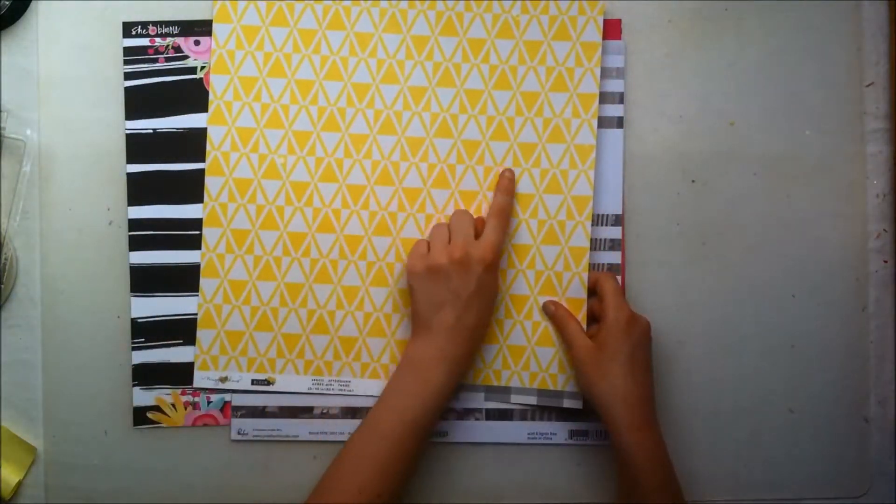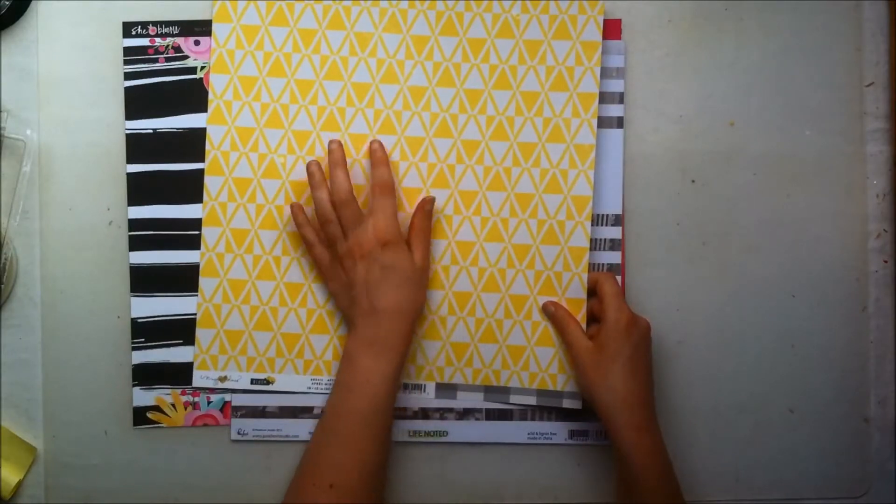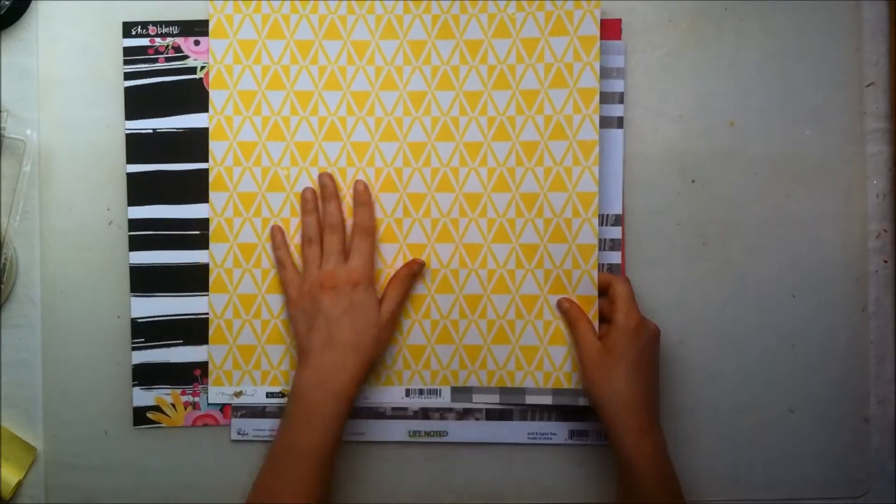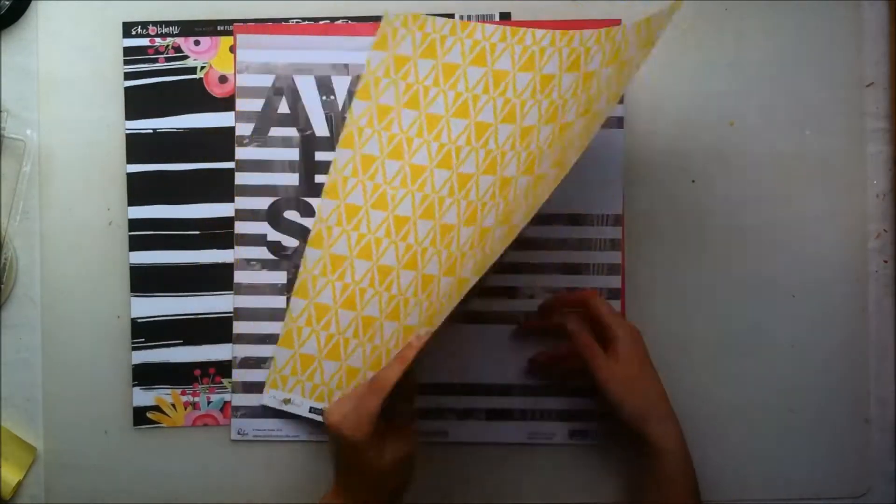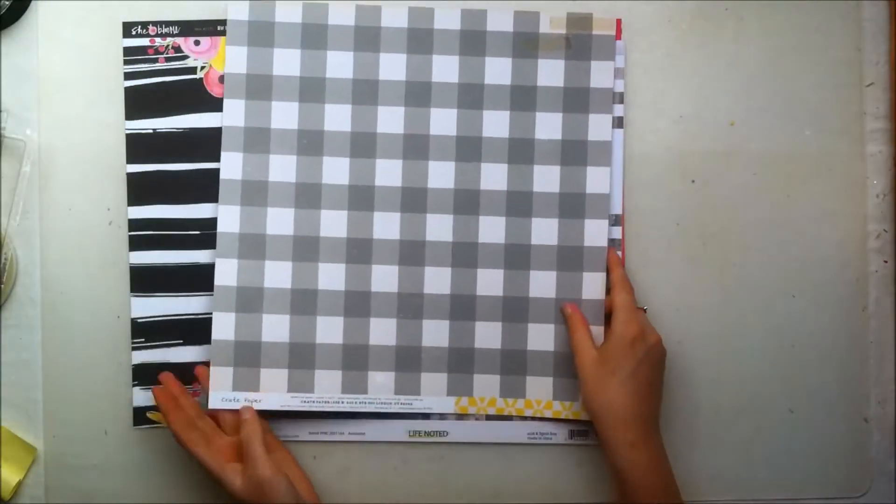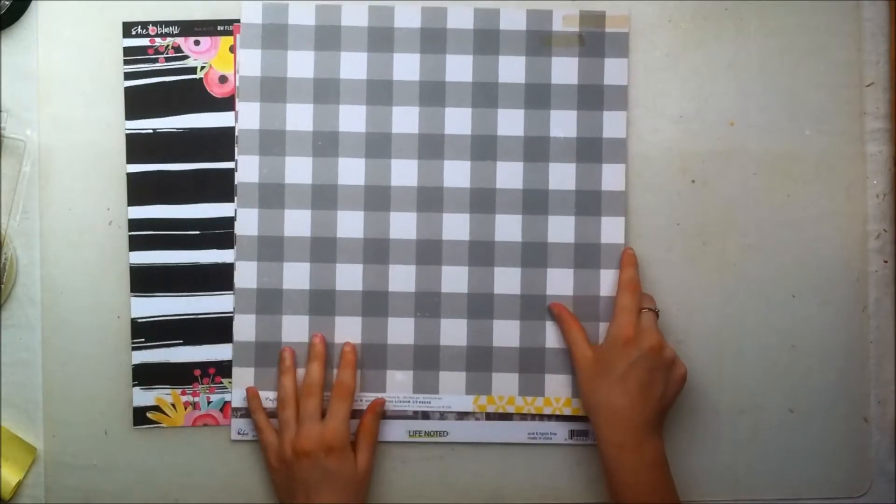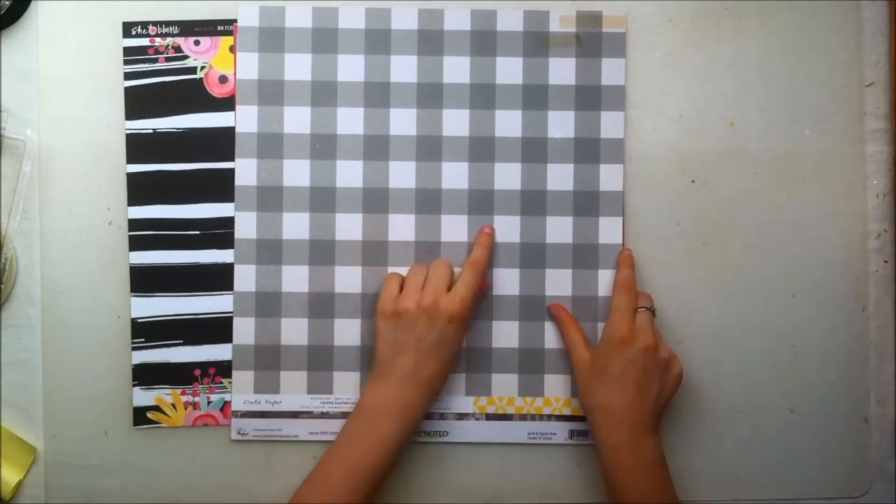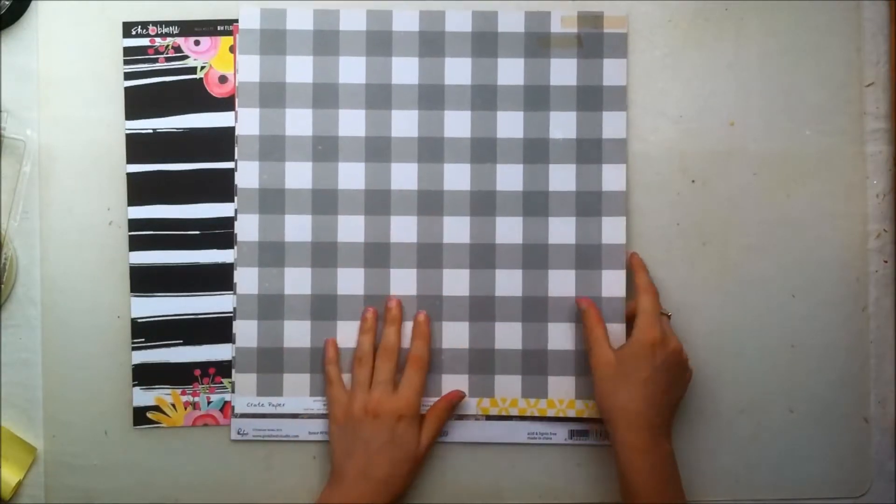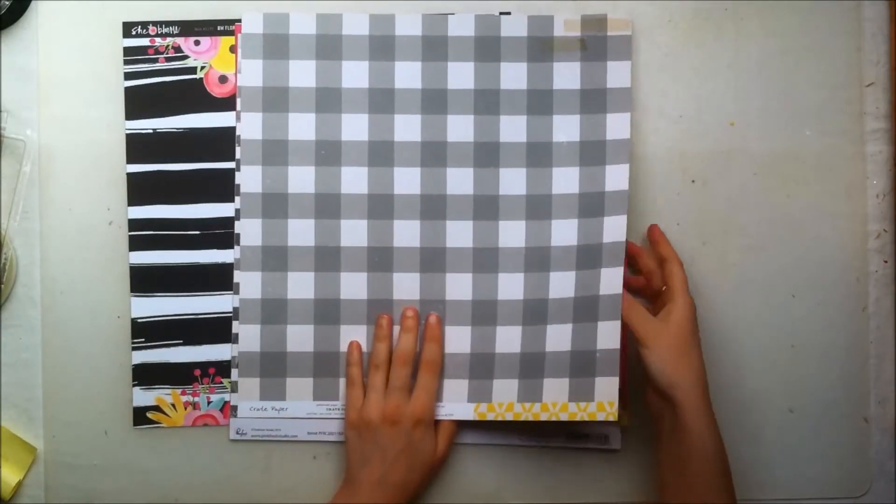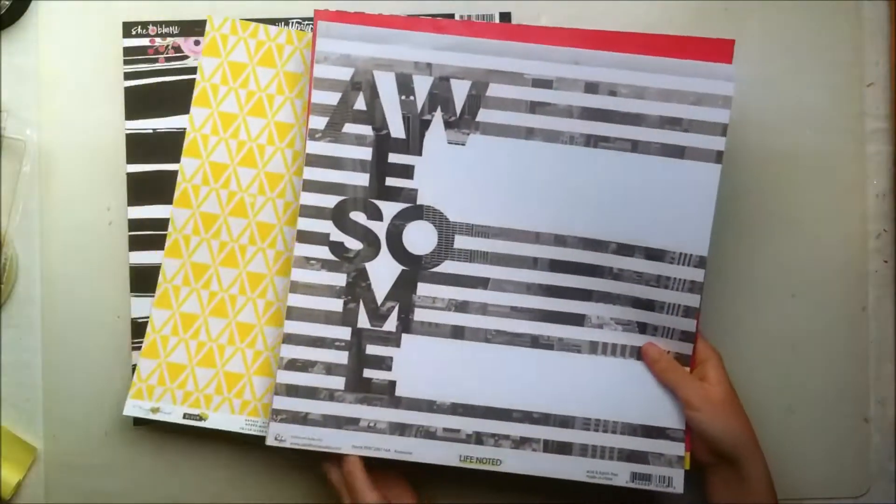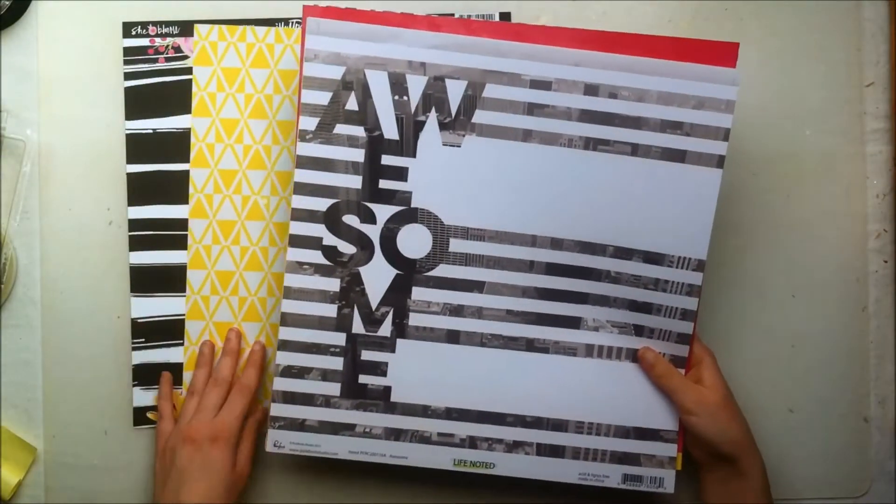This is a Maggie Holmes Bloom paper and I think it's called Afternoon. This is a yellow triangle paper and the back side is this grey, more neutral checkered kind of paper which is really nice to have a more neutral color.